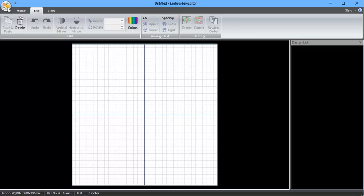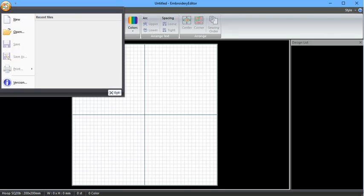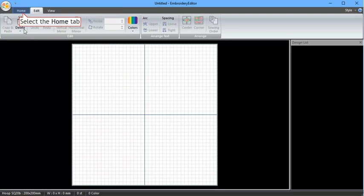Up here in the left hand corner, the circle — click on that — you've got new design, open existing designs, save, save as, and print your templates if you'd like to.